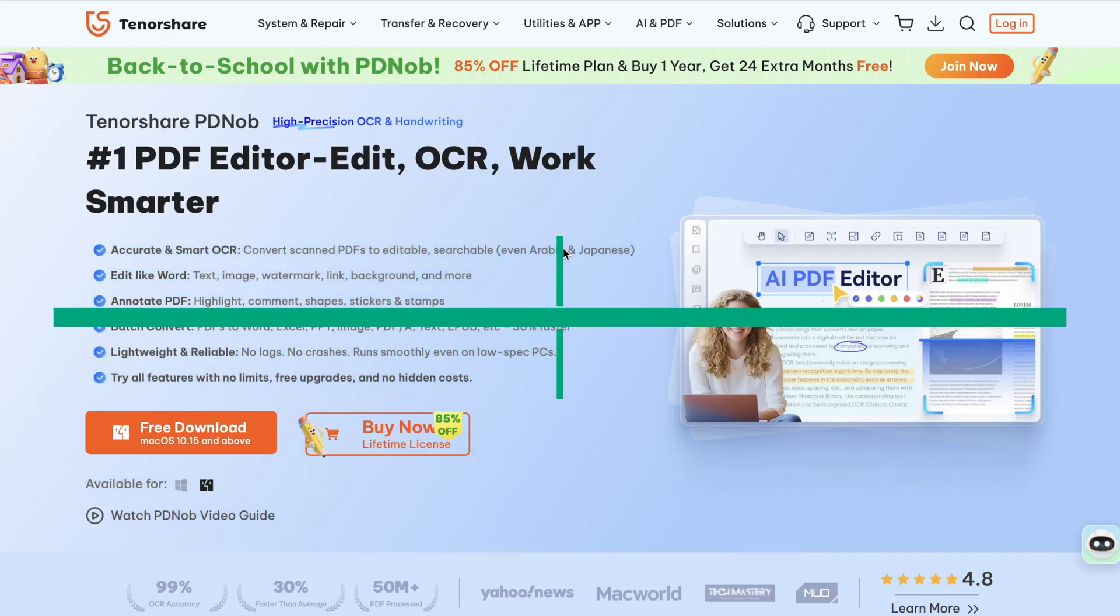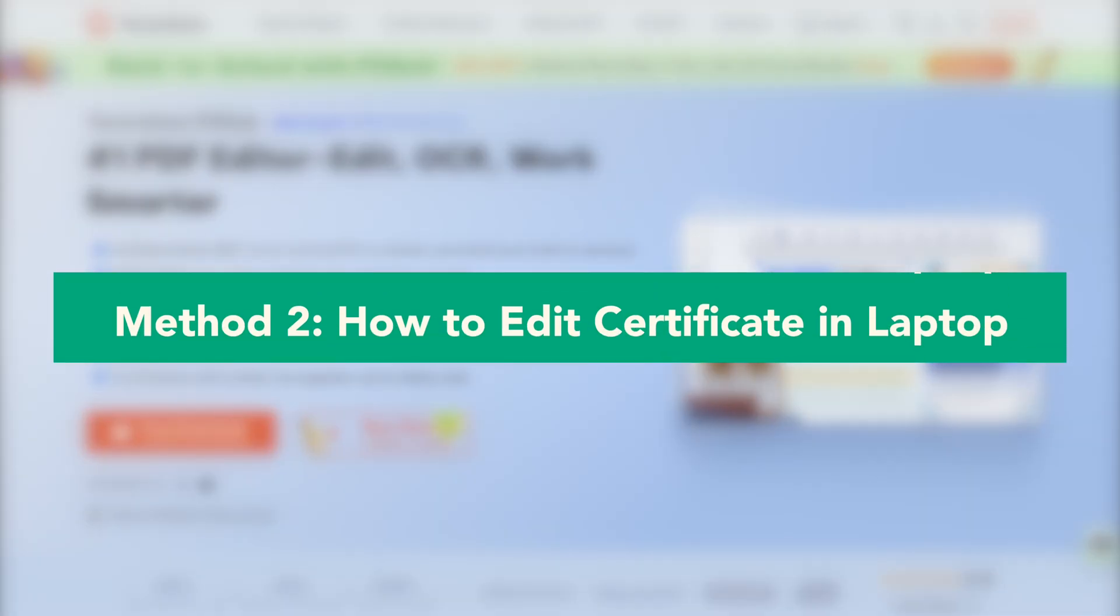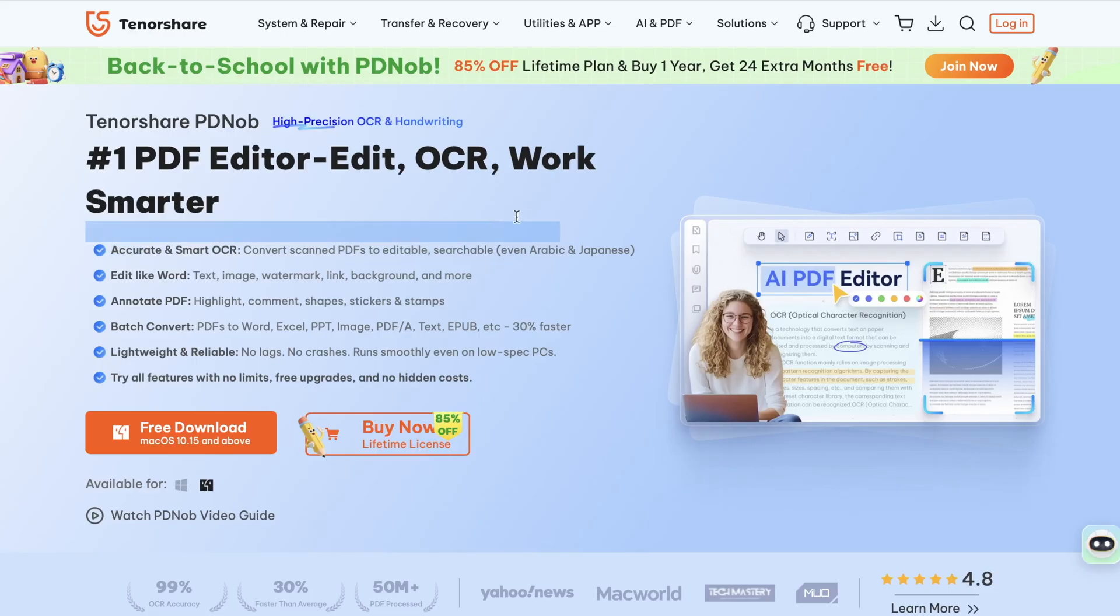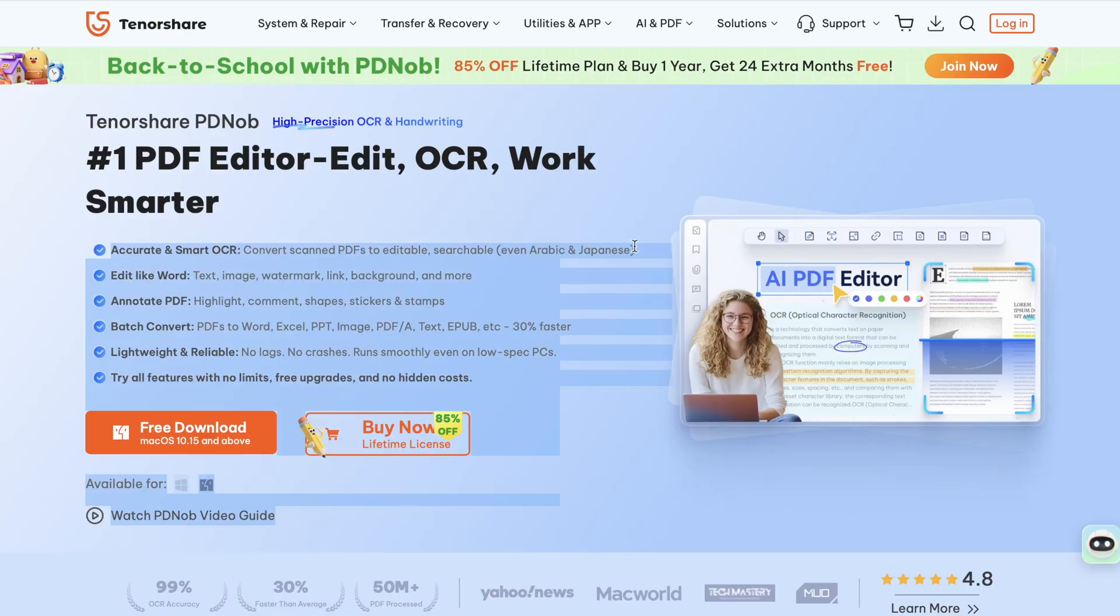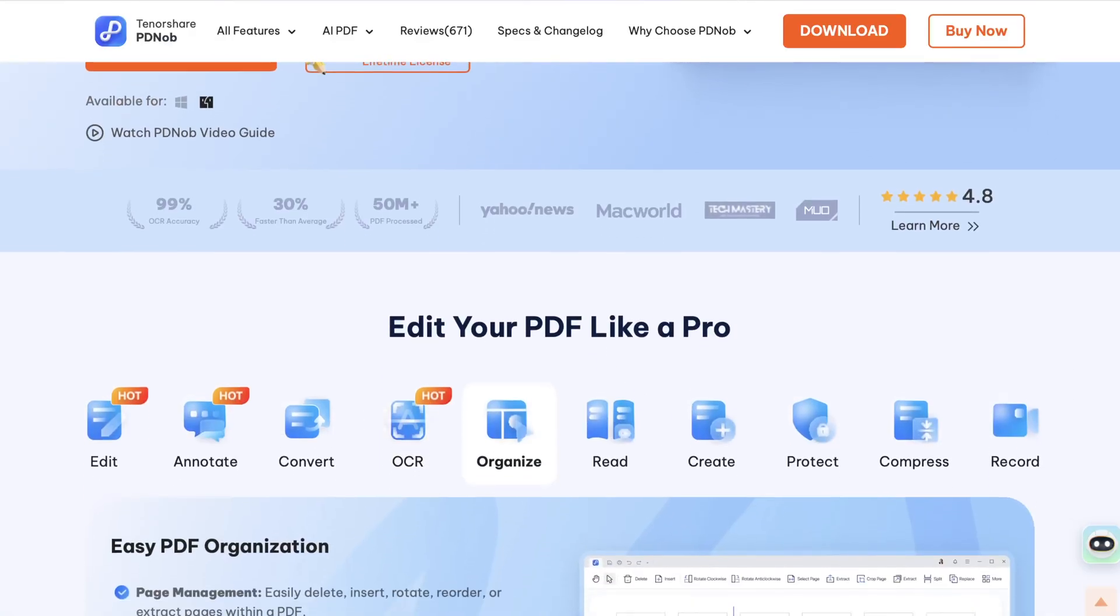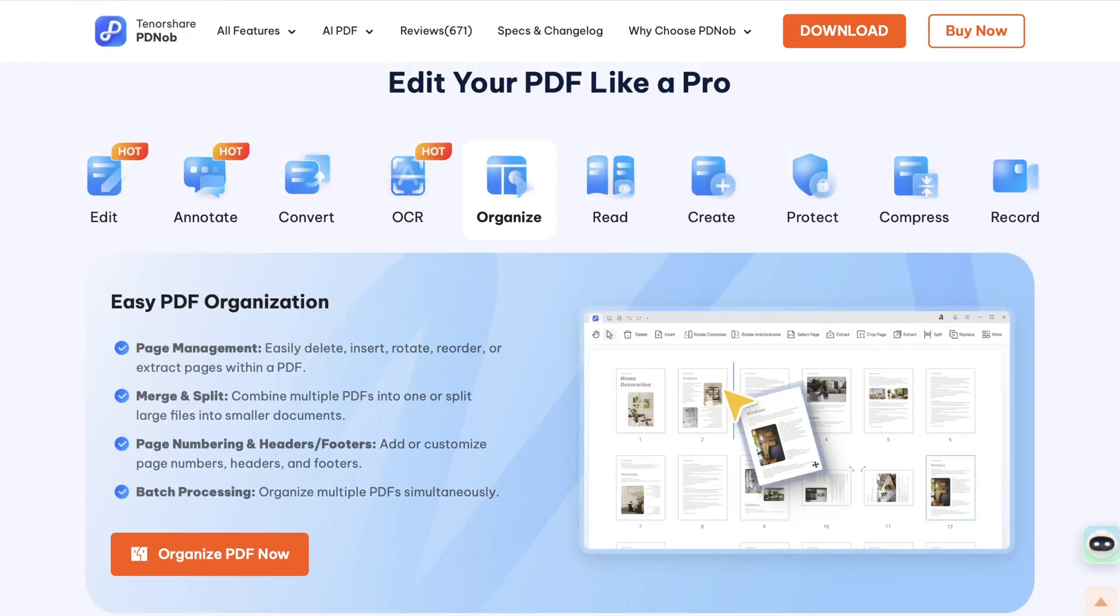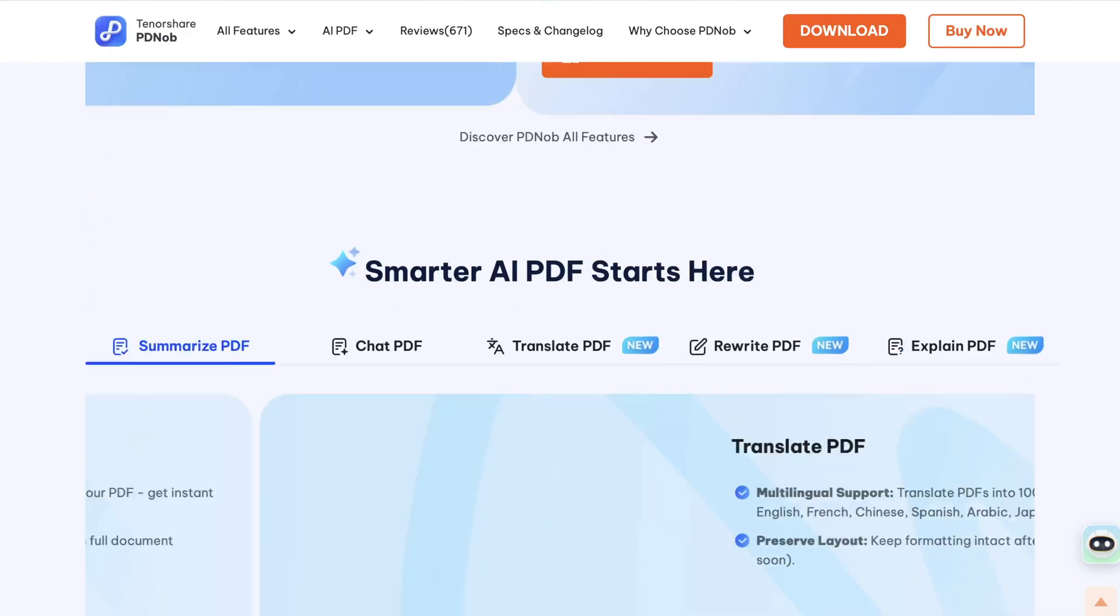Next, the second method: how to edit certificate in laptop using Tenorshare PDnob. For a more secure and professional option, you can use software like Tenorshare PDnob on your laptop. This works both for PDF and image-based certificates.